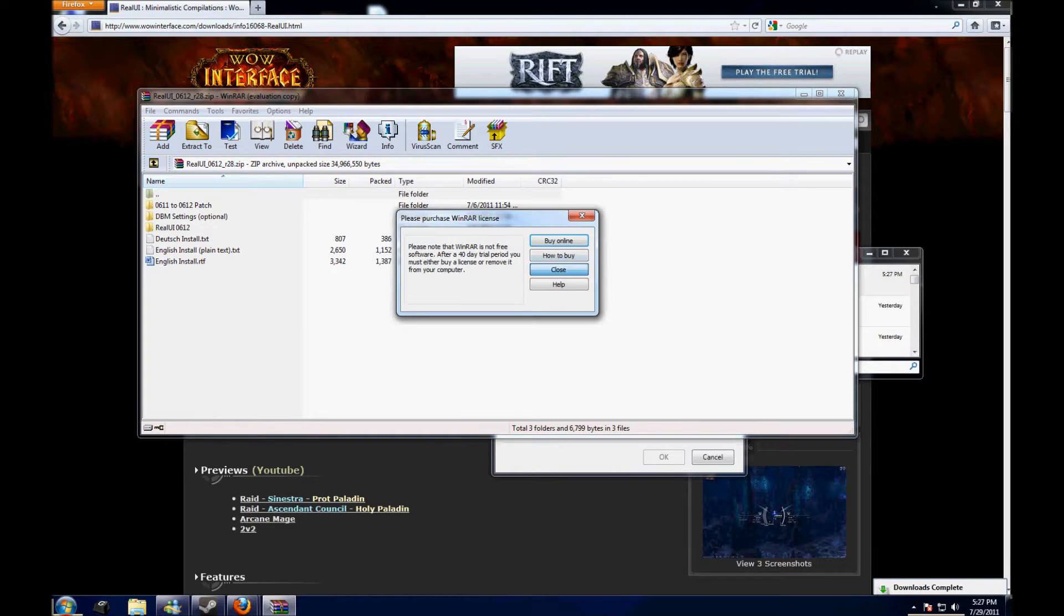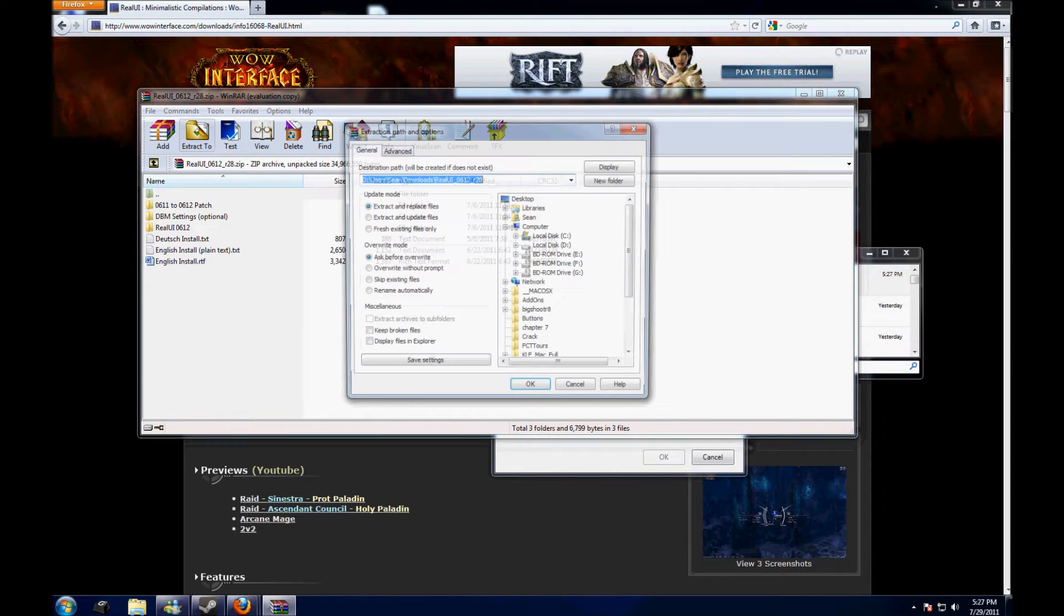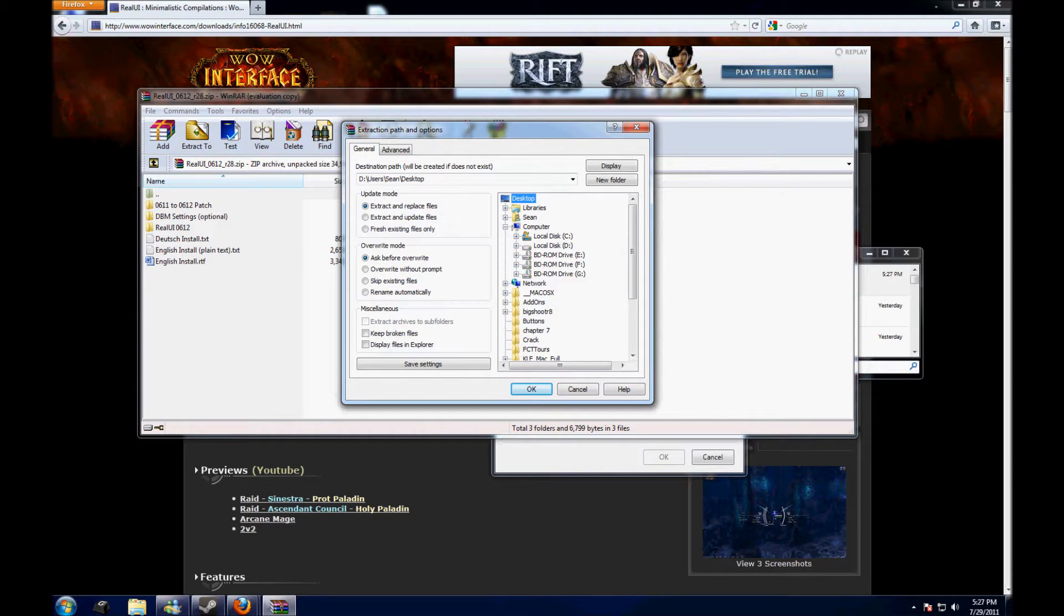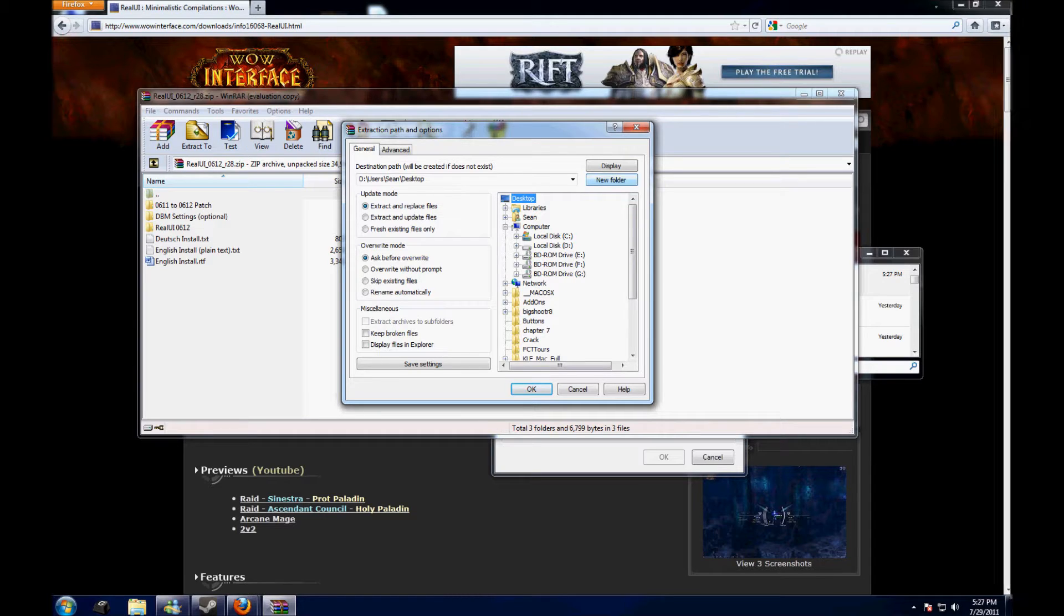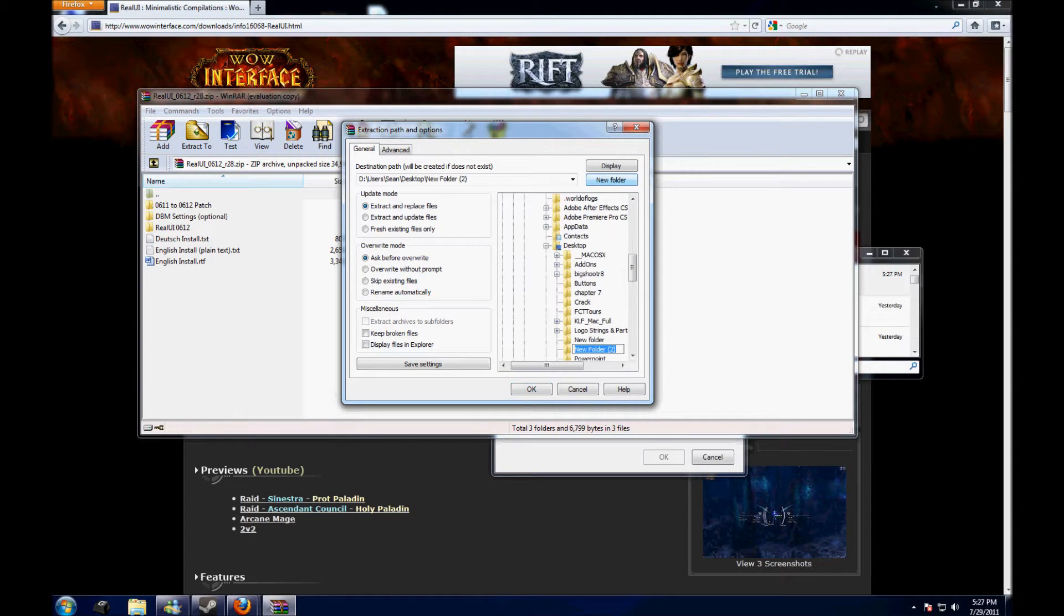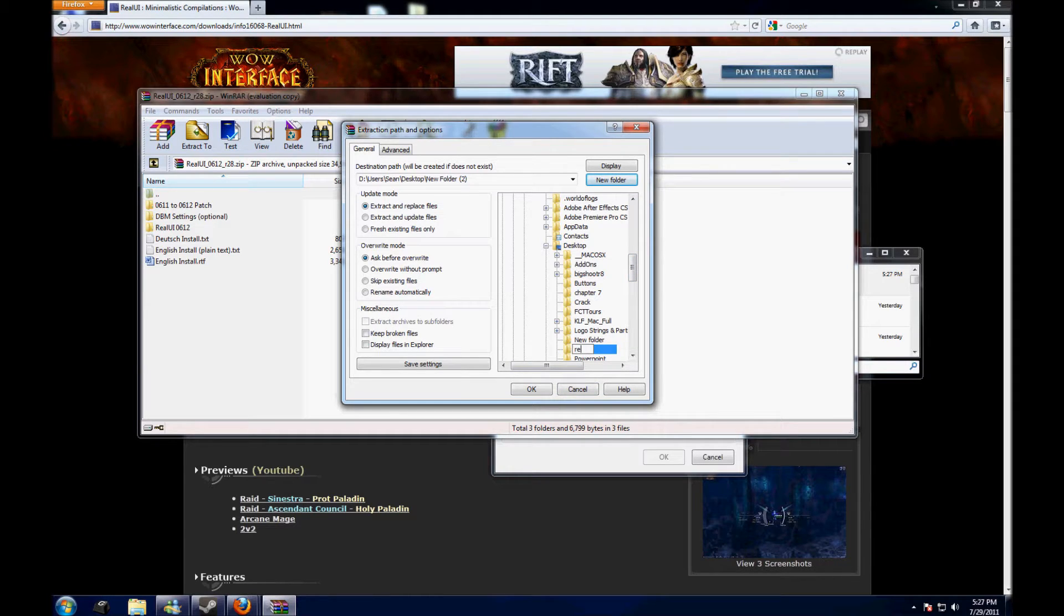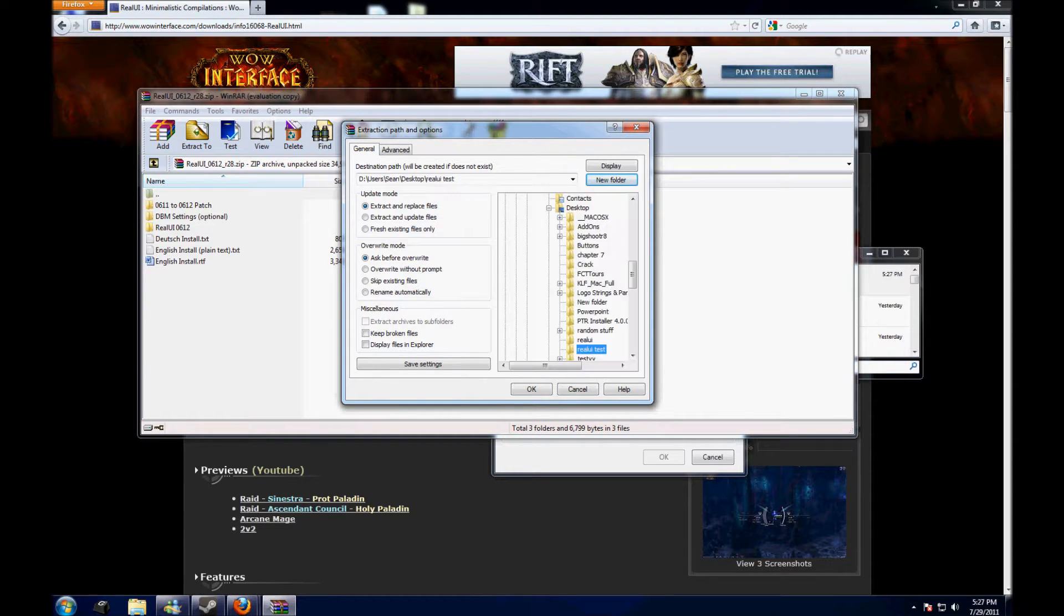Now, I like making a new folder on my desktop for it, so I'm just going to go here. This is using WinRAR. If you don't have WinRAR, it's pretty good. It's like WinZip. RealUI tests.